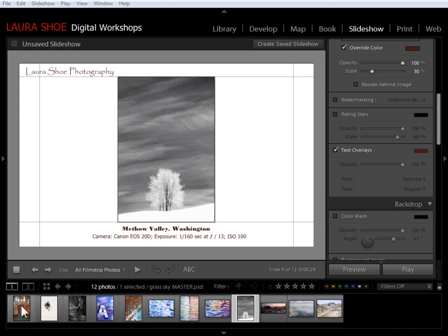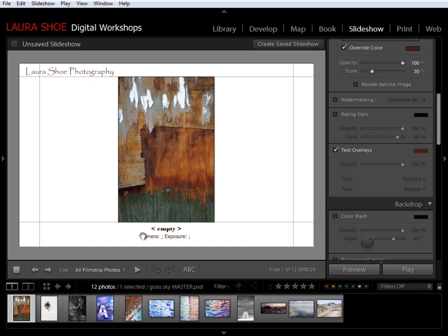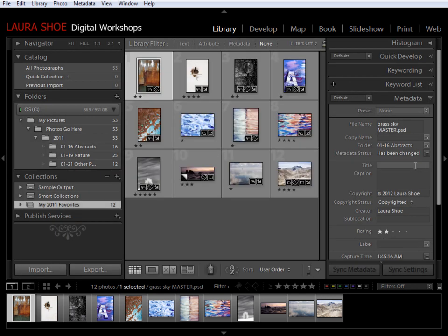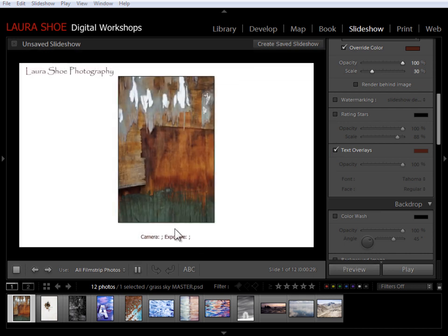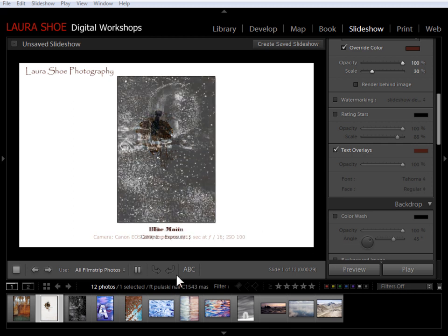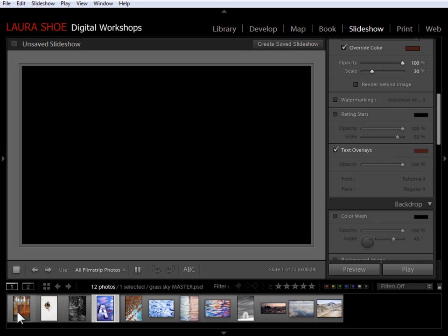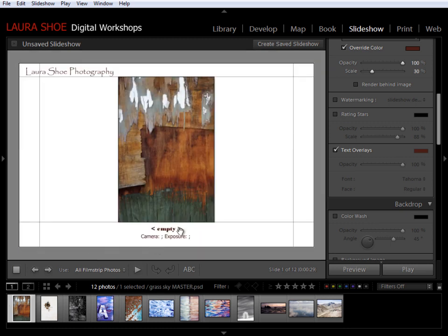Let's go to this first photograph because it has some issues. When I click on it, notice the title field is empty — because back in the library module, I took the title off this one. I wanted you to see what happens if you use a metadata field like title or captions that's actually empty. While designing your slideshow, Lightroom warns you there is no title for this photograph. However, when you preview or play the slideshow, it's not going to show empty — it will just be blank. So that's not really a problem; it's just a warning.